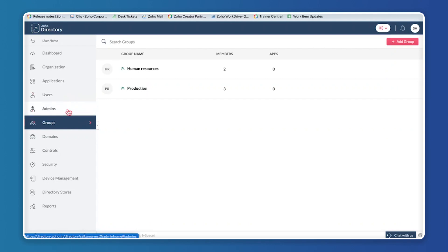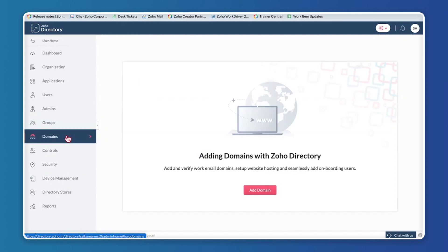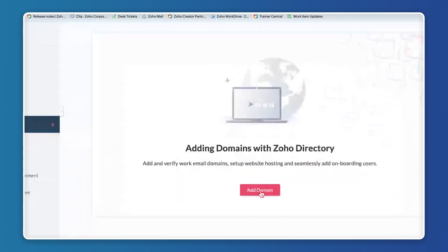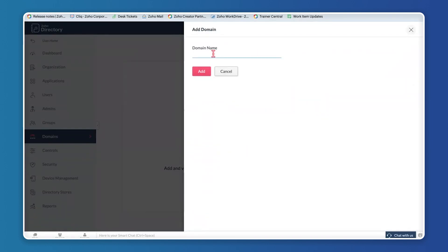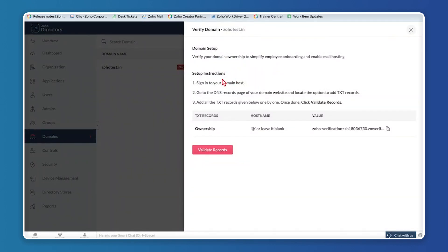Let me click on Domains. If you want to add a domain, click Add Domain and enter the domain name — you would have purchased a domain from a third-party vendor like GoDaddy or Hostinger. Enter the domain name, for example zohotest.com, and click Add. It will then ask you to verify the domain.